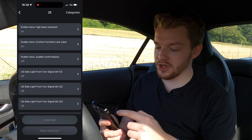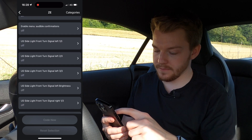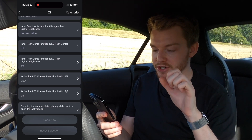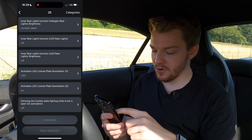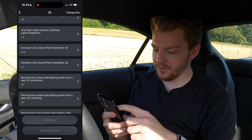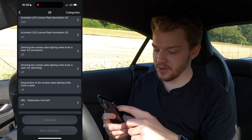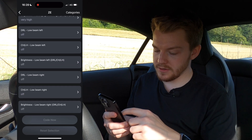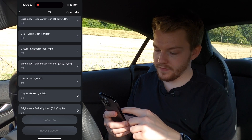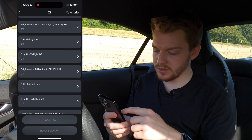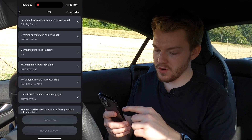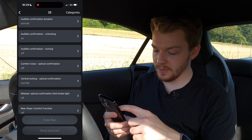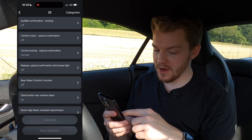There are options for side lights, keeping the indicator on, US turn signals, rear light functions — you can enable the rear brake light bar as a permanent thing that brightens when you brake. There's also dimming the number plate lighting while the trunk is open, daytime running lights, parking light, side marker brightness, brake light brightness, cornering light while reversing, comfort close, and audible confirmation on locking — so it beeps when you press the button. Not all of these are things I'd use, but there's a lot of customization available.